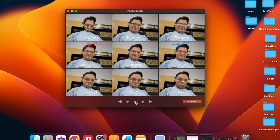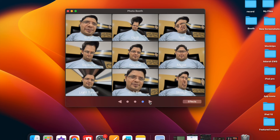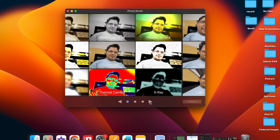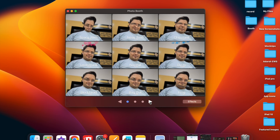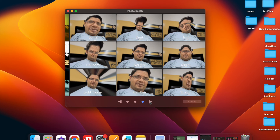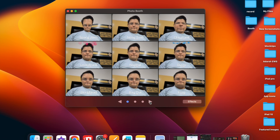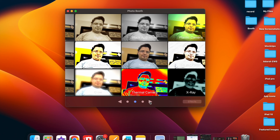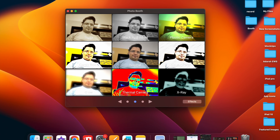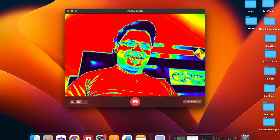That's all there is to it. That's how you can easily change the Photo Booth camera on your Mac to iPhone camera. Now that you know how it works, make the most of it to capture stunning shots using your iPhone camera. If you found this video helpful, do like and share it and I'll see you in the next video.